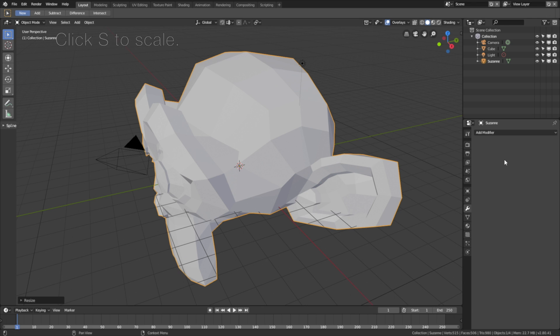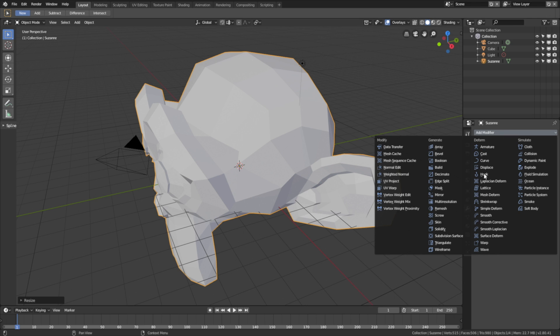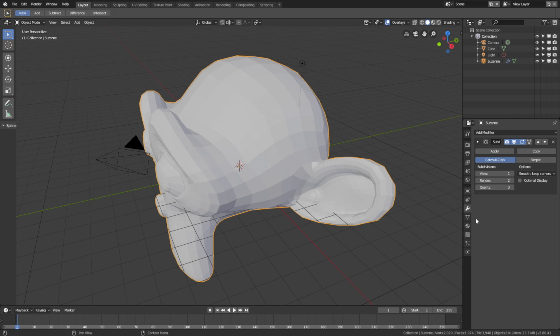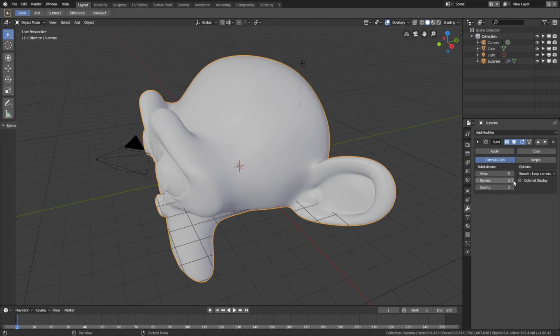Then let's go into the modifiers and add a subdivision surface modifier to increase the amount of polygons for the object. Set the subdivision to 5, and then apply the modifier.